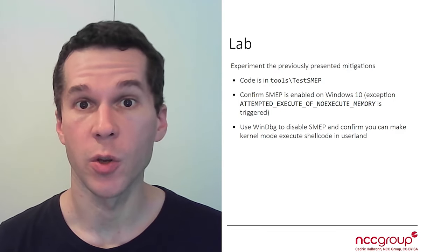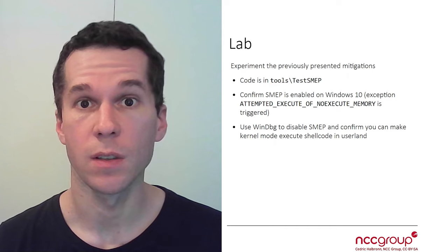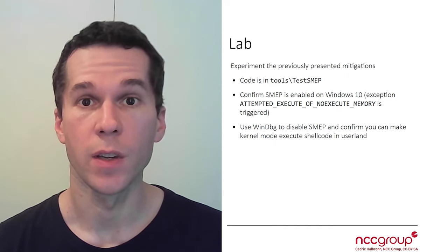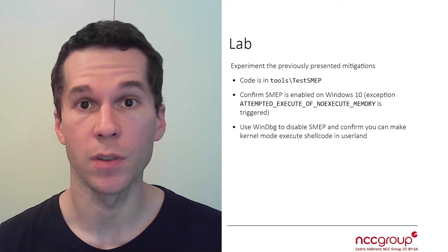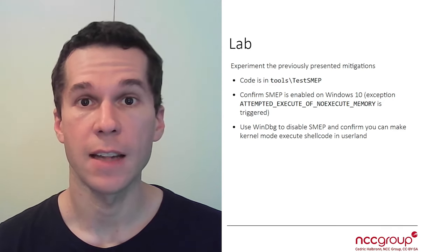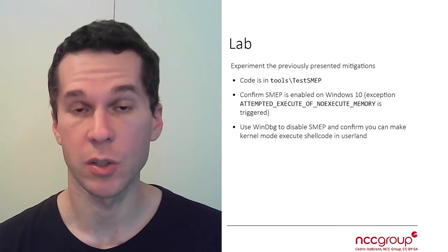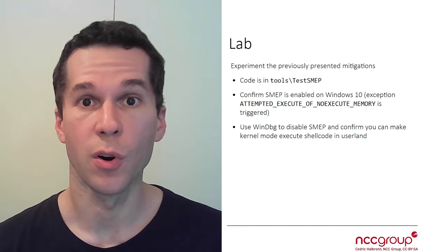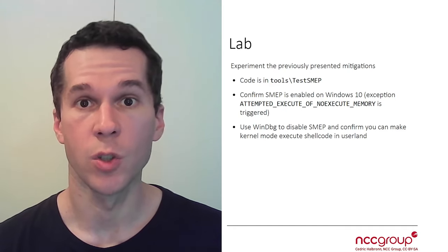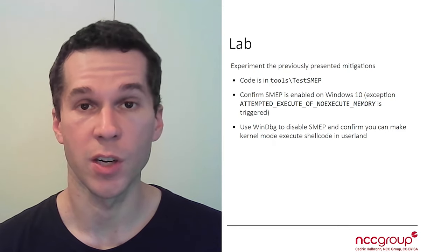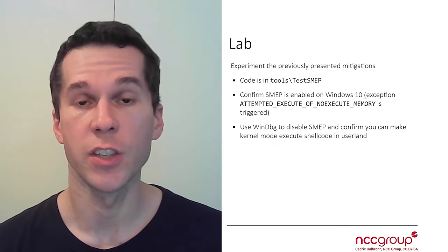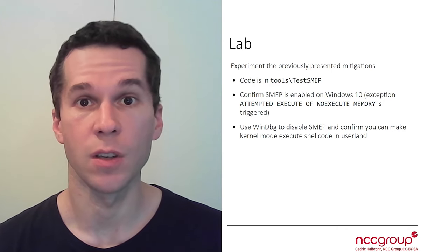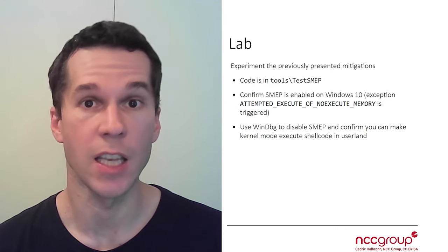The code that you're going to use is in the tools test SMEP folder. The first thing you're going to do is to make sure SMEP is enabled on your target Windows 10 machine. For that, you're going to run the test SMEP executable and modify the control flow once you're in the kernel mode to try to execute some memory from user land and confirm it triggers the attempted execute of no execute memory exception.